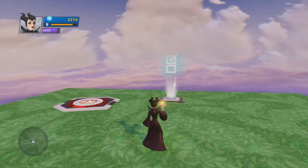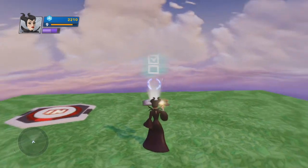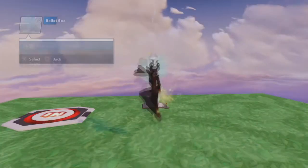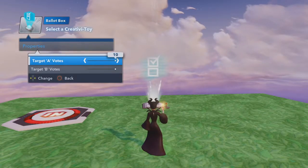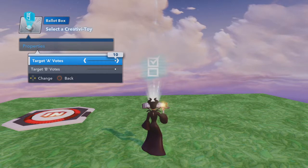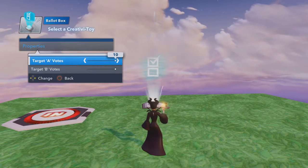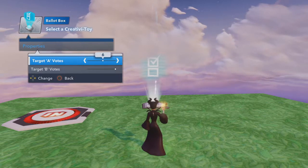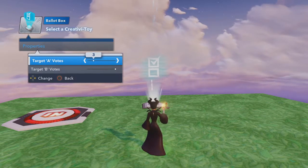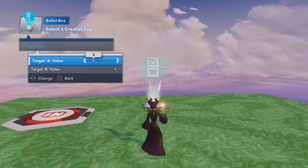Let's take a quick look at the basics of the toy. Its properties — there are only two — and you can set a target number of votes for each choice. I don't use that very often, but it's there in case you want to, instead of whoever gets the most votes, you can say whichever option gets to a certain number first wins.